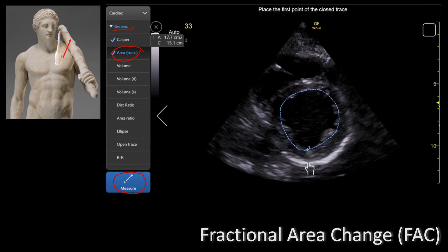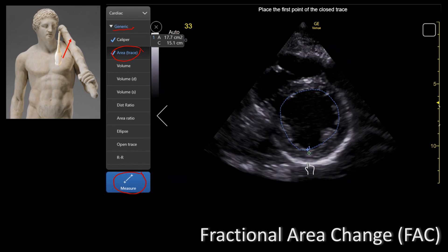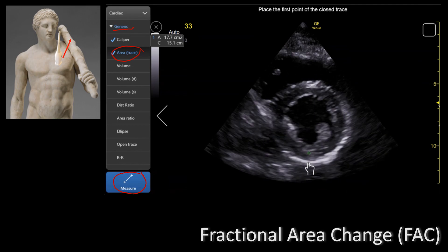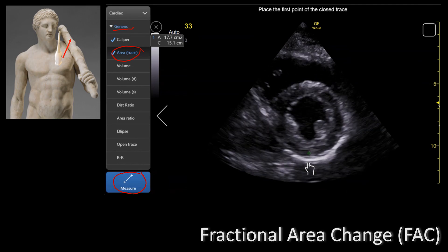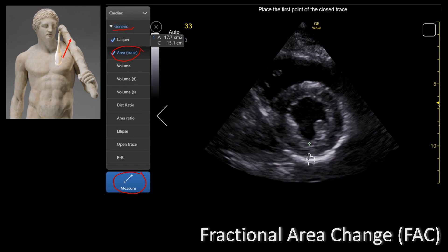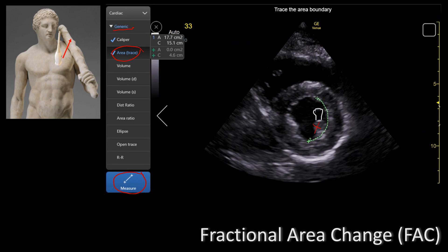I'm going to show you an equation in the next slide on how to calculate it. In this case the examiner found the end of diastole, measured the area, and now they're measuring the end of systole — and as you can see, they're not including the papillary muscles.